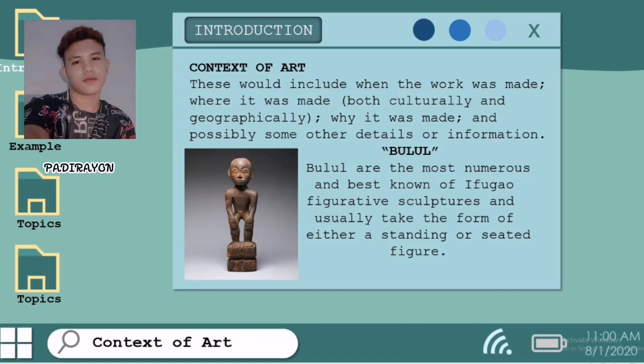Next, the Bulul. Bulul are the most numerous and best known of Ifugao figurative sculpture and usually take the form of either a standing or seated figure. They are carved from a single piece of wood and generally exhibit a stylistic and geometric rendering of the human body. Bulul are used in ceremonies associated with rice production and with healing. The creation of Bulul involves an alwen bulul ritual by a priest to ensure that the statue gains power. The Bulul is treated with care and respect to avoid the risk of the spirits of the ancestors bringing sickness.